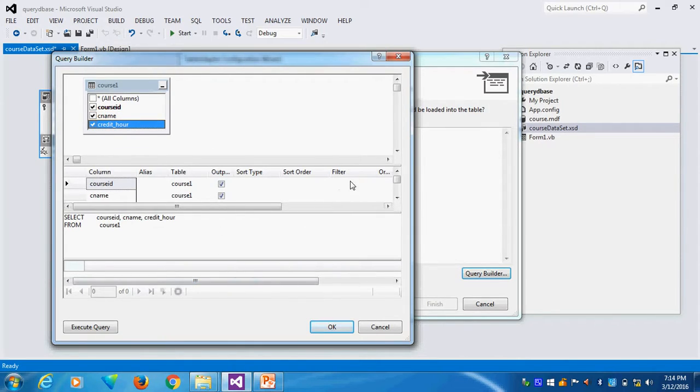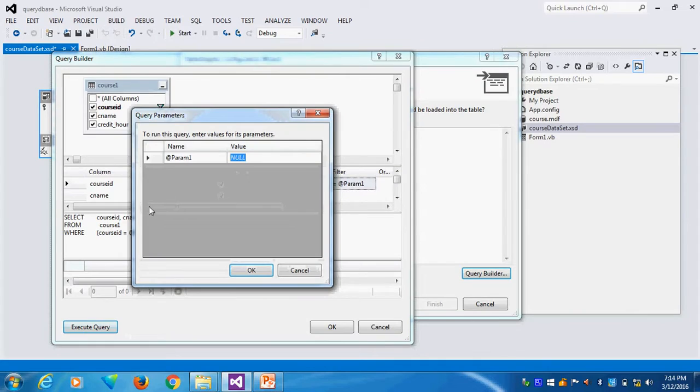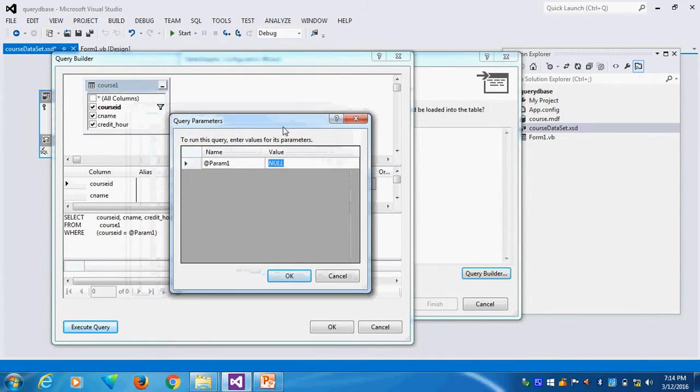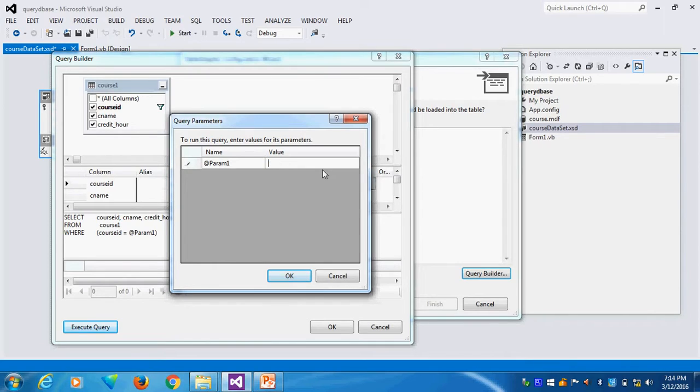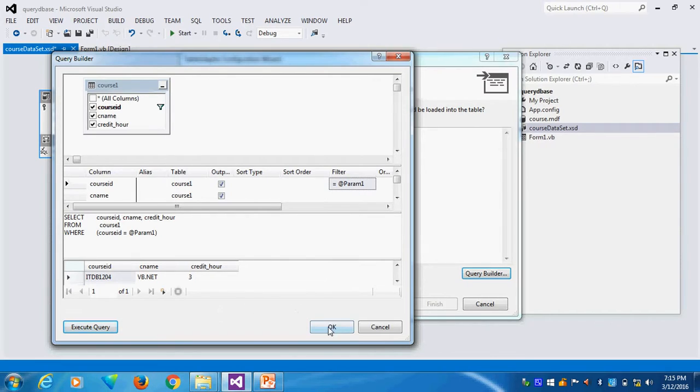Suppose in the filter, I will use question mark. This is called parameter query. It will create. I will execute the query. You see, it will come like this. What is my course ID? Suppose my course ID is IT. I give ITTB1204. I think so. This is my record number. You see, it is available. It will search like this particular value here.